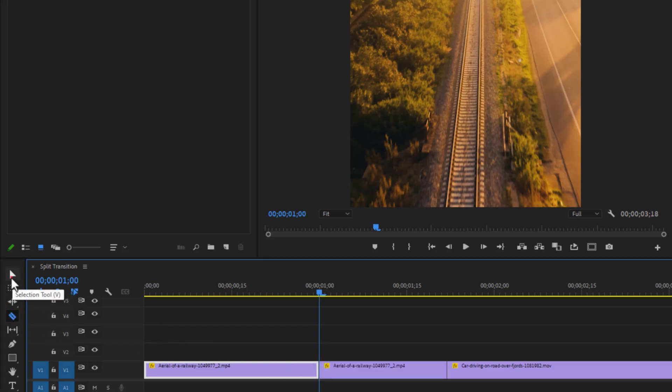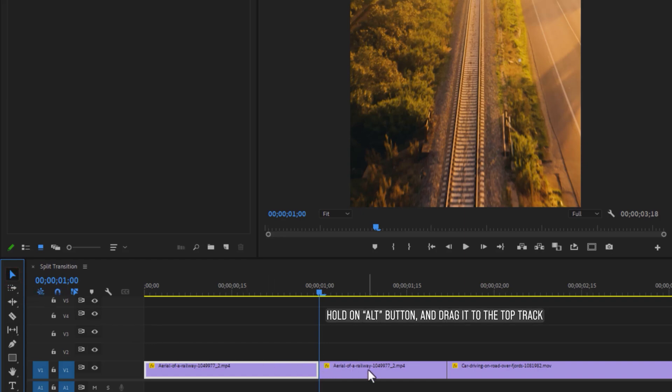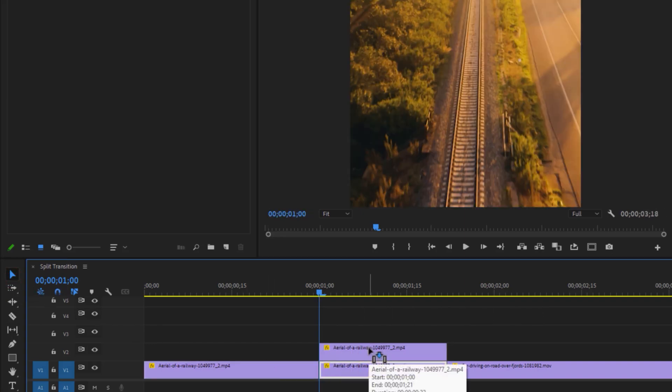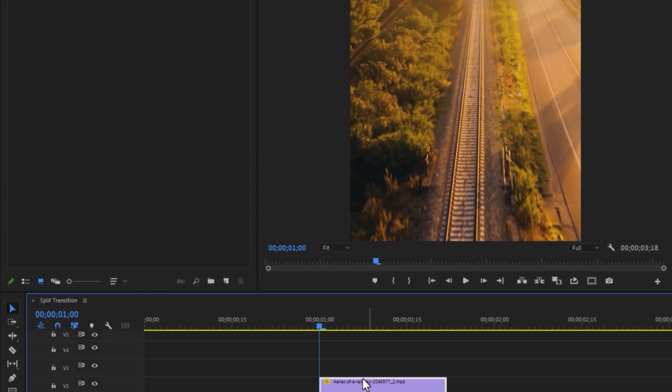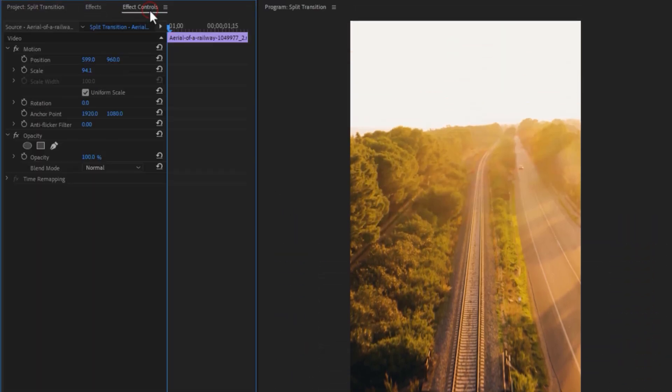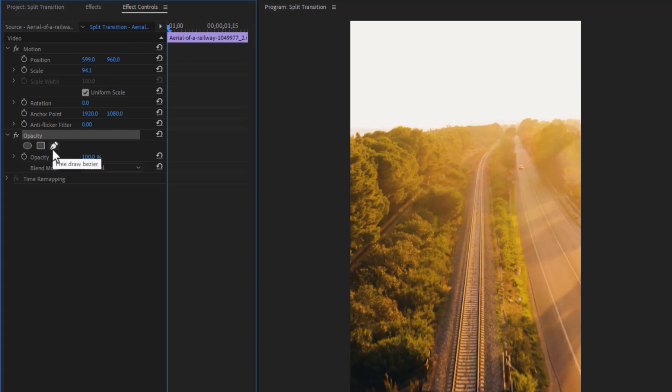Again select the move tool and duplicate this cut to the top track. Now select this top layer and move to the effect controls tab. Under the opacity effect, select the pen tool.